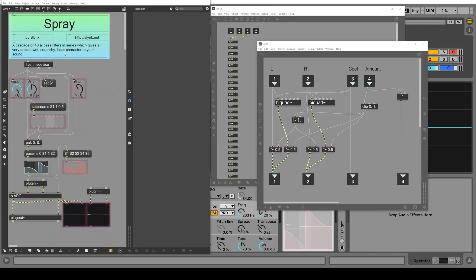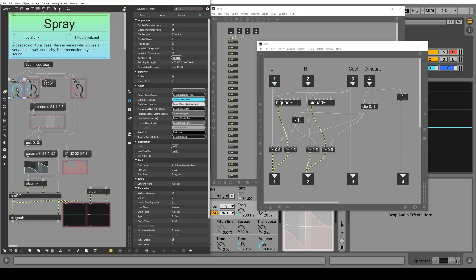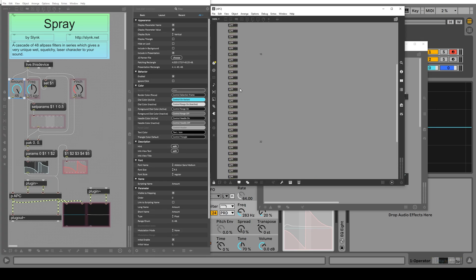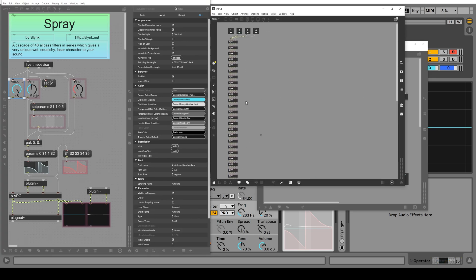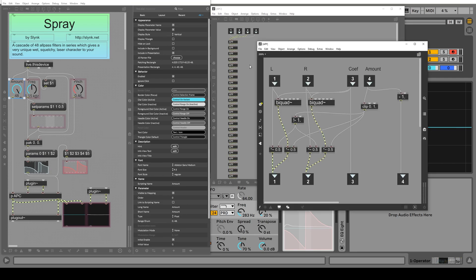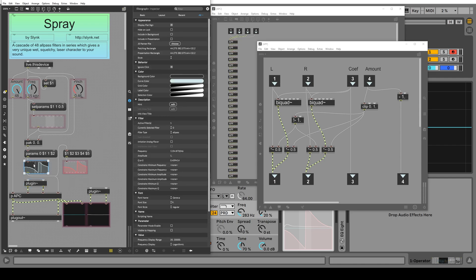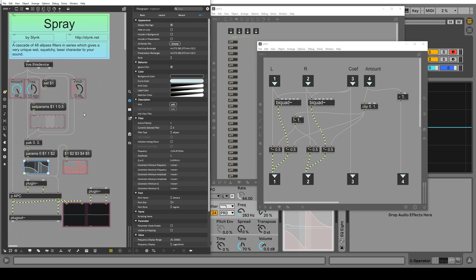So here's what the inside of the Max for Live device looks like for spray. It's not super complicated. We have an amount knob, and that number goes straight into this APC object, which is a patcher that looks like this. It's just 48 of these APFs, all-pass filters. And that's what one of these all-pass filters looks like. I'll explain that in a sec. And then the plugin audio goes straight into the APC as well, and the filter coefficient goes in there as well. We're using the frequency and the pinch knob. They go into this filter graph, which makes the coefficients for an all-pass filter according to our frequency, position, and pinch settings.